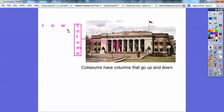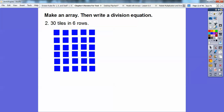Rows go across; columns go up and down. So 30 tiles in 6 rows looks like this: here's row 1, row 2, row 3, row 4, row 5, row 6. This is a row going across. There are 30 tiles in 6 rows, and in each row there are 5. So we write the division equation: 30 divided by 6 equals 5.